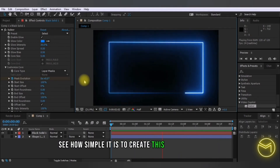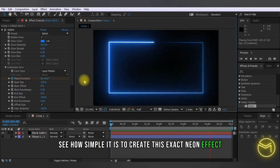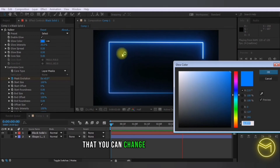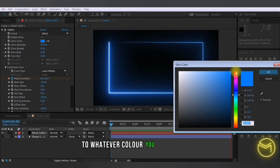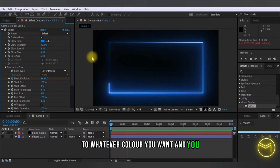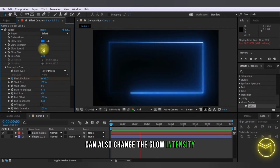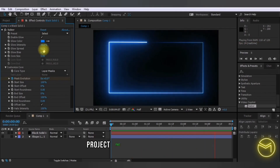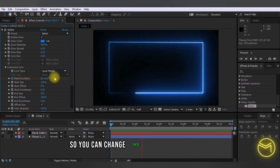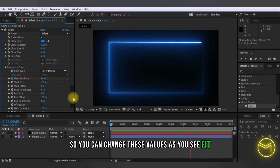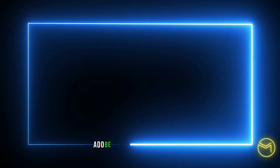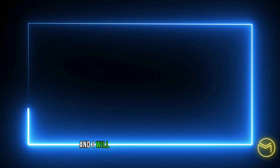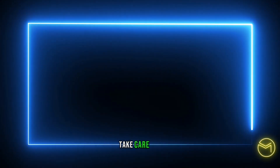To customize it, you can change the Glow Color to whatever color you want, and you can also change the Glow Intensity and the Glow Spread — see which values work for you. I will leave the practice project file in the description box so you can change these values as you see fit. If you're interested in more Adobe After Effects tutorials, please make sure you subscribe to my YouTube channel. See you in my next video, take care, bye.